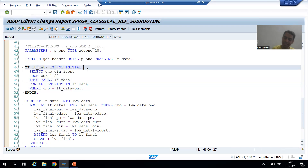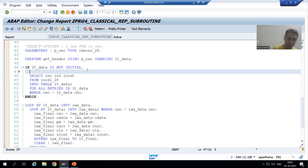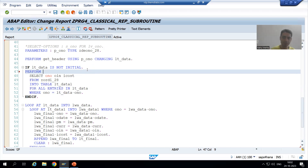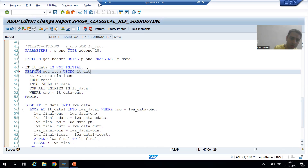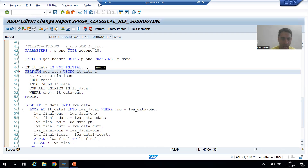I will go for the second subroutine. I will write PERFORM — we all know the first keyword is PERFORM. I will write get_item. Now what is our USING? Our USING is lt_data. And what is our CHANGING? Our CHANGING is lt_data_one.